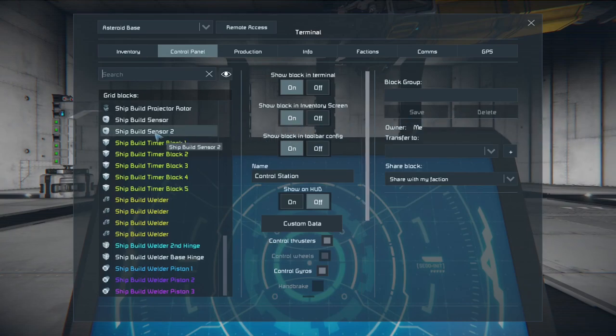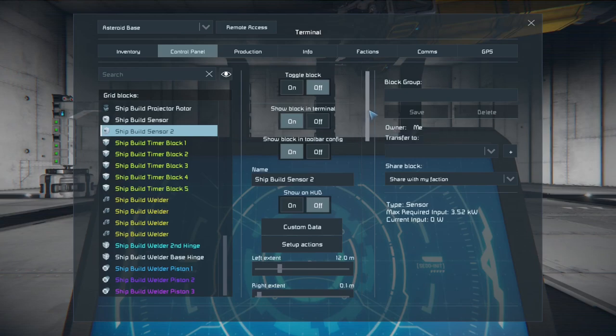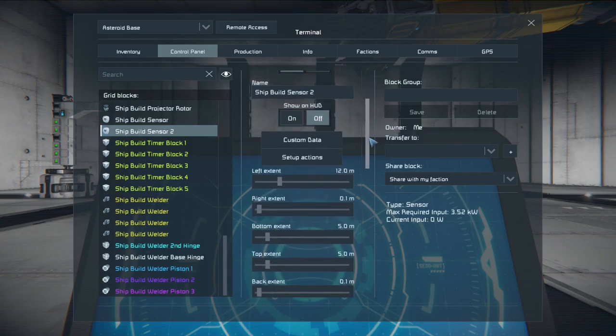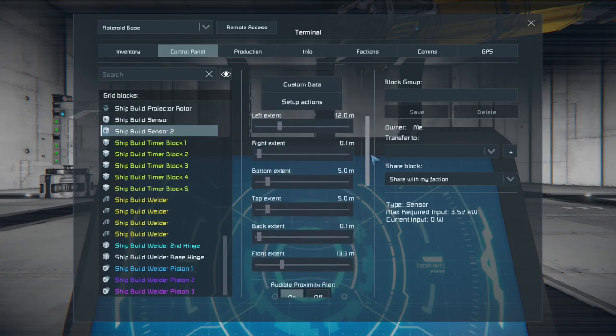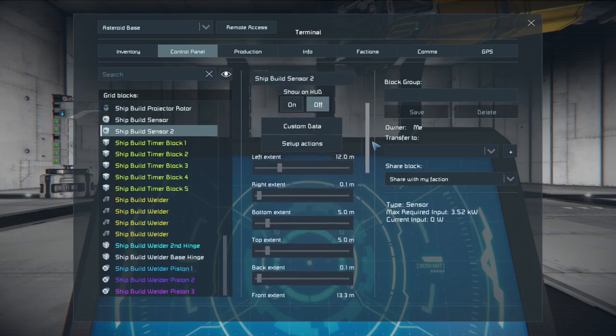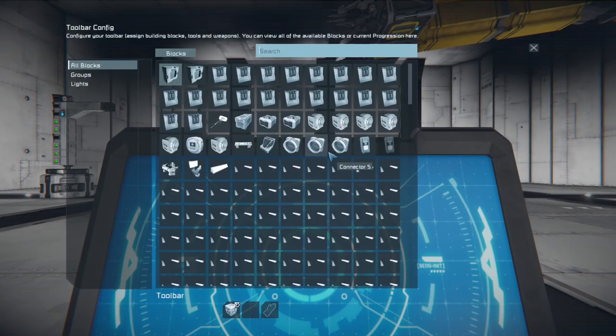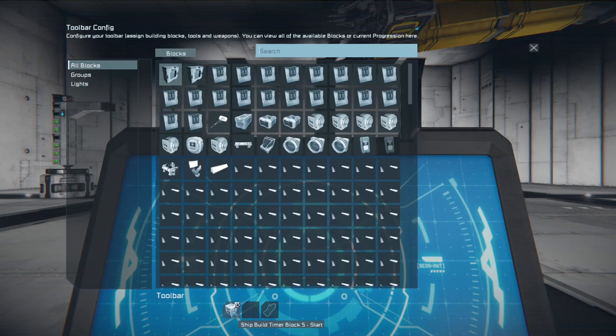So the ship build sensor is the one by the airtight hangar doors right before you enter the ship build area. This is how I have the control setup. And its actions are just going to kick on the ship build timer block number five. That is simply going to start the entire process.